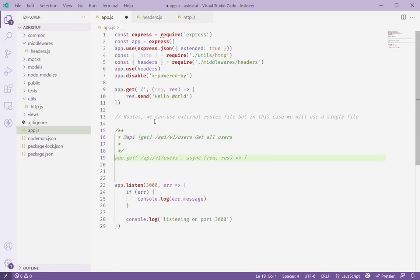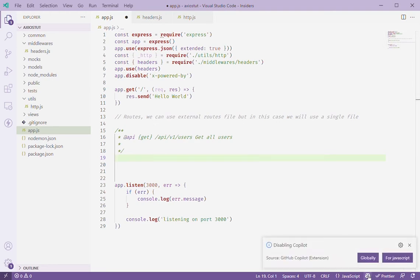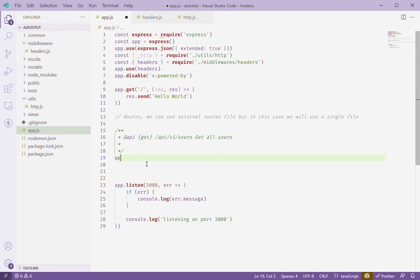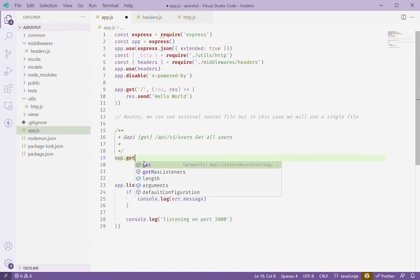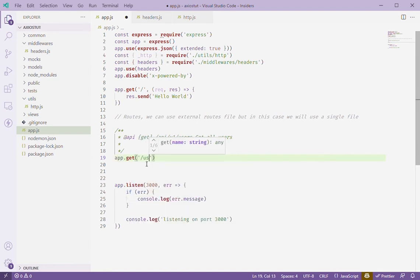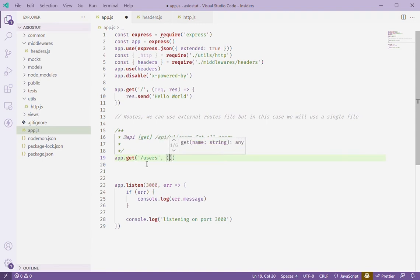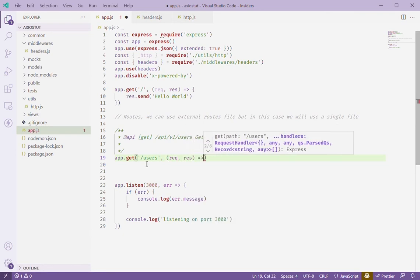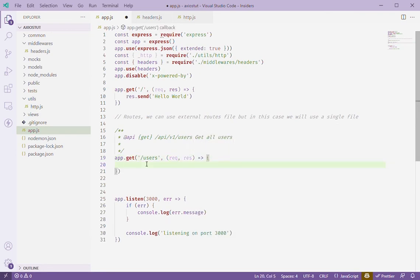So we'll have to write our first endpoint here. Let me disable copilot. So we have app.get because we're going to test that one and I'll do users, passing the request and the response, then we'll just compose our body here.